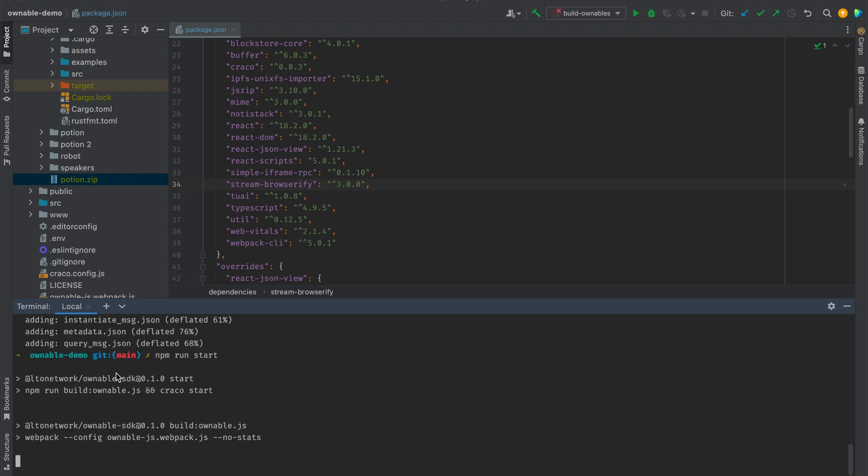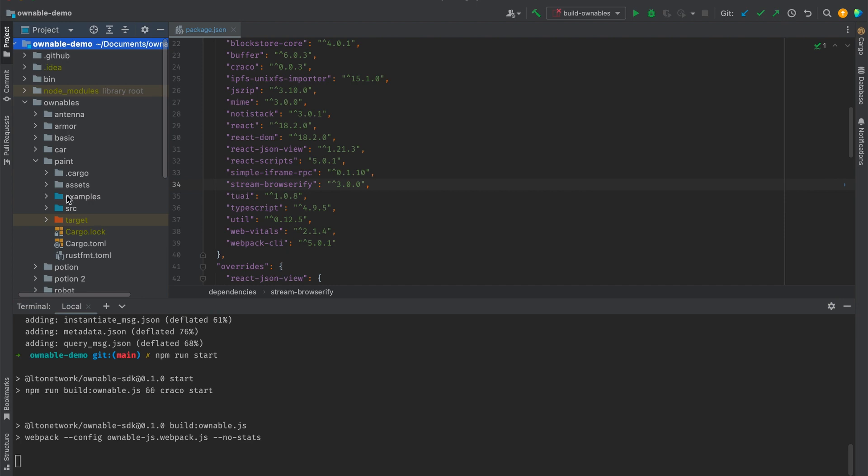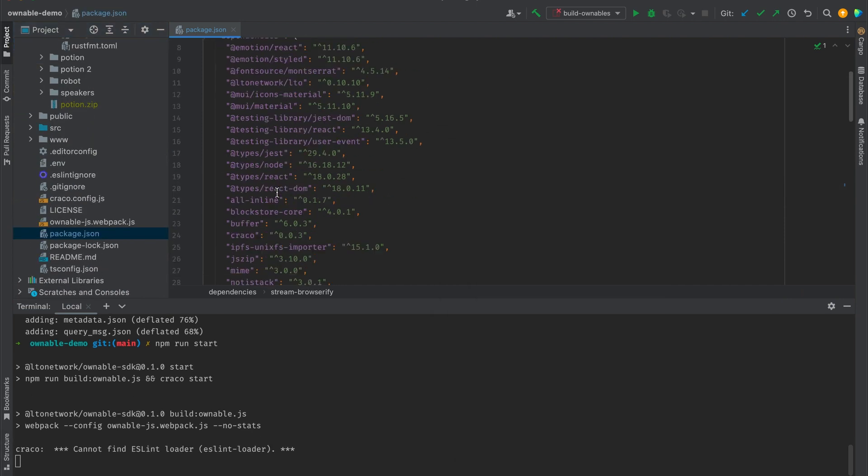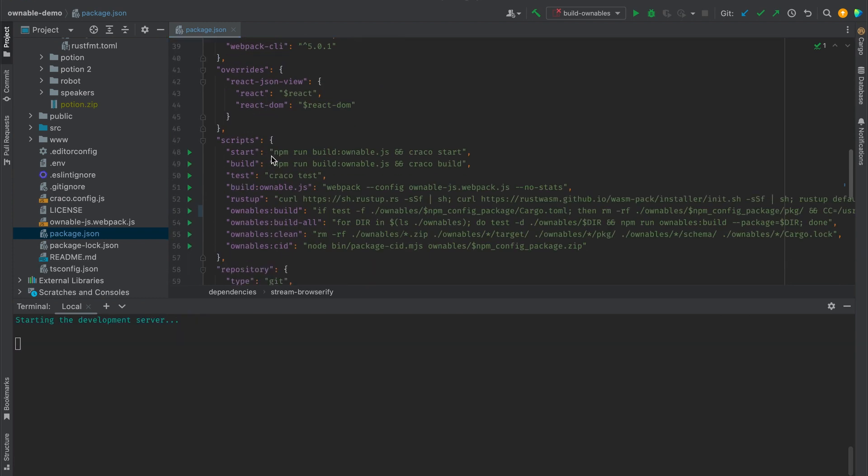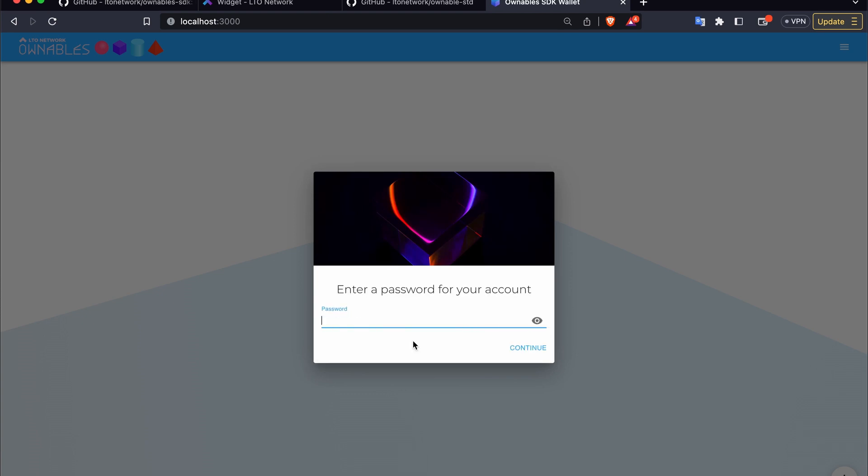And you can observe what those commands do in the package.json. For example, start will essentially build your ownables.js and start the file. And there we go, once it loads you will be prompted to create an account or import an account from your seed phrase.